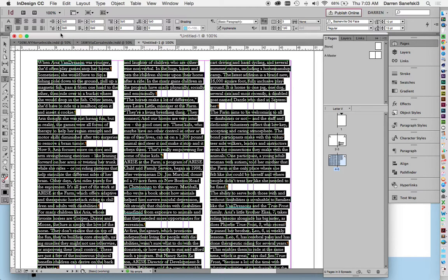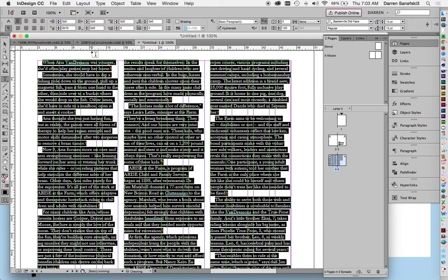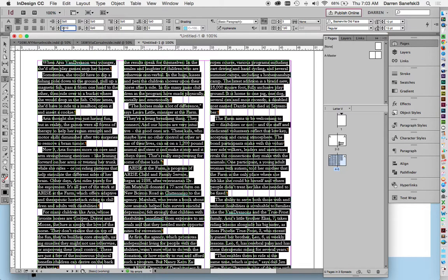So the size of the body copy is 10 point, so if we put a 10 in here and then hit enter, that creates that indent.